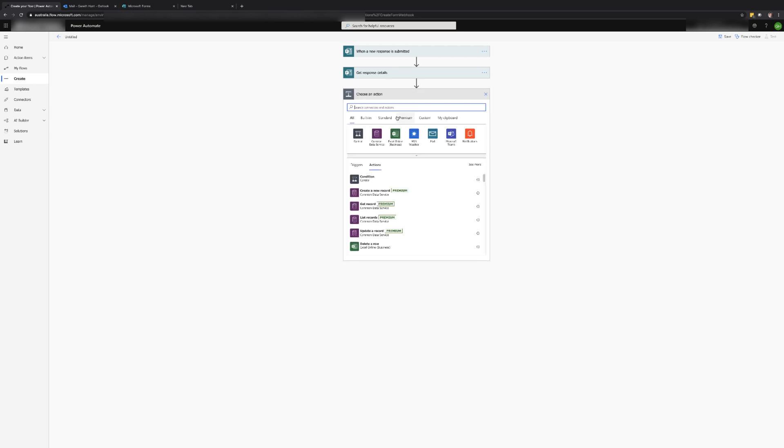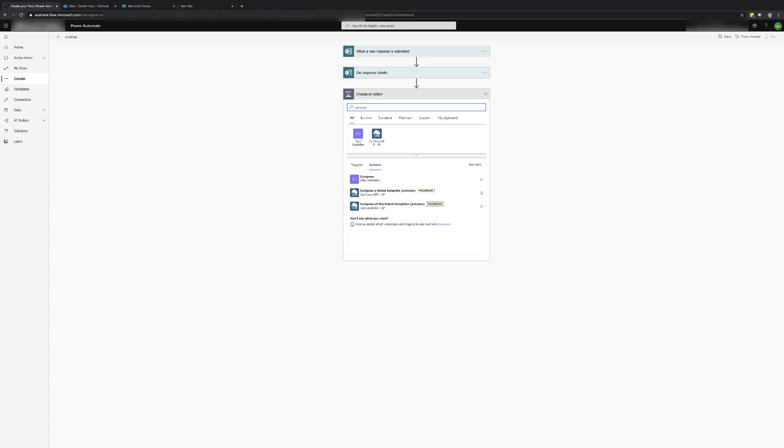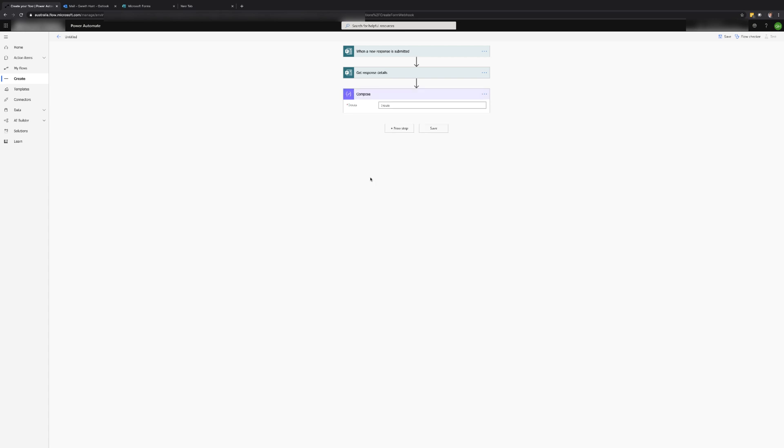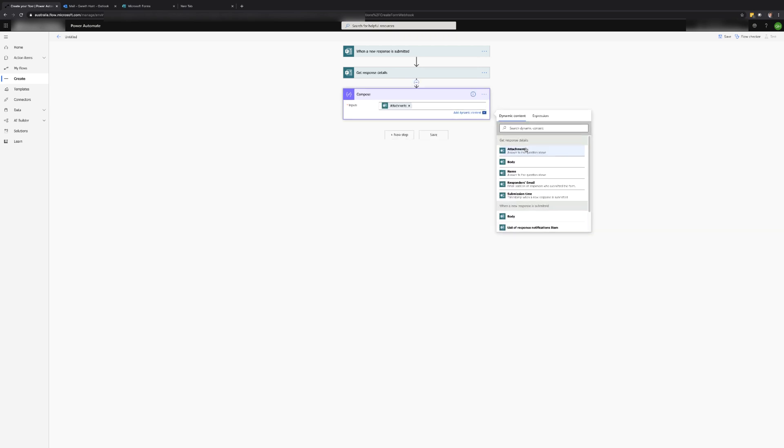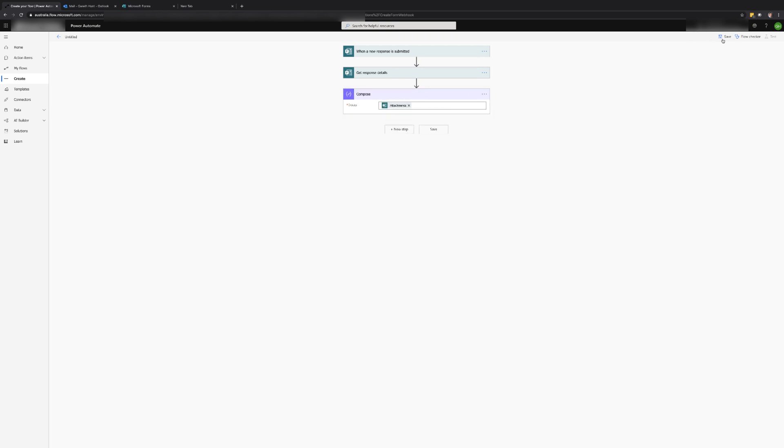I find the easiest way to do this is to add a compose action and add the answers to the attachments question. Once the compose action has been added we can then save and cause the flow to trigger. Before saving the flow we should give it a meaningful name and then save the flow.